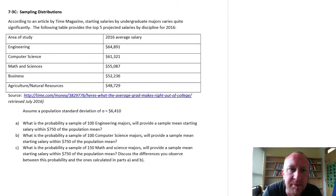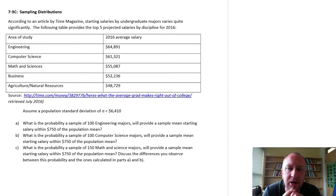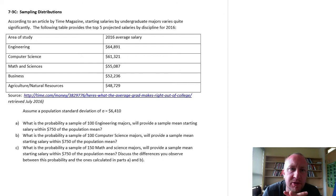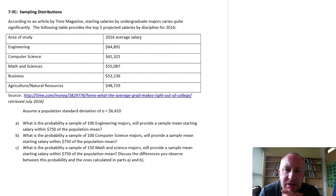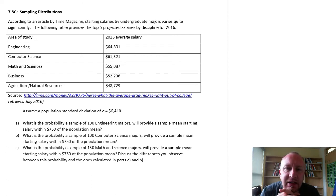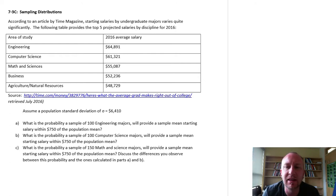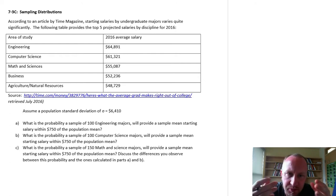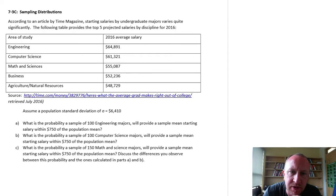Hello and welcome back. In this exercise we're going to be looking at sampling distributions again, this time using them to calculate probabilities that our sample mean lies within some range or some distance of the true population mean.